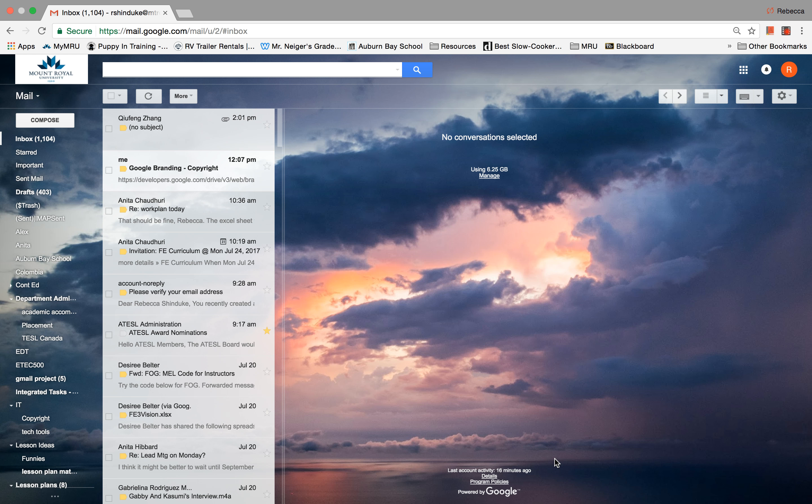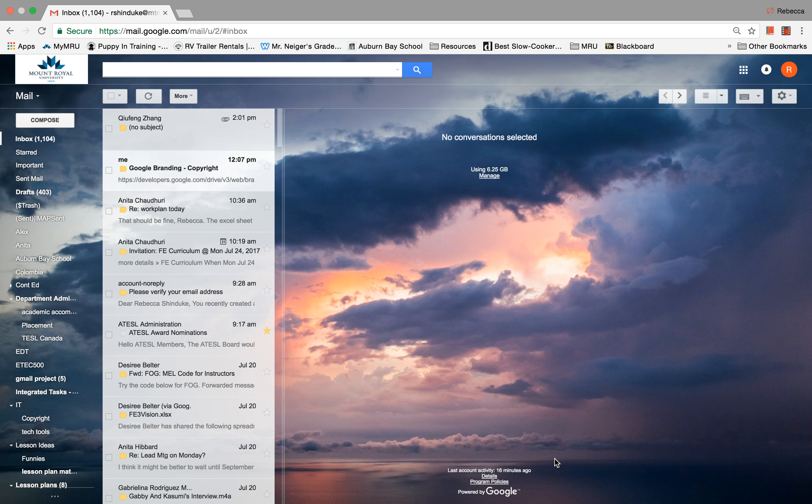All right, so now you know how to find your Mount Royal email, let's have a look at some of the features that this account has.